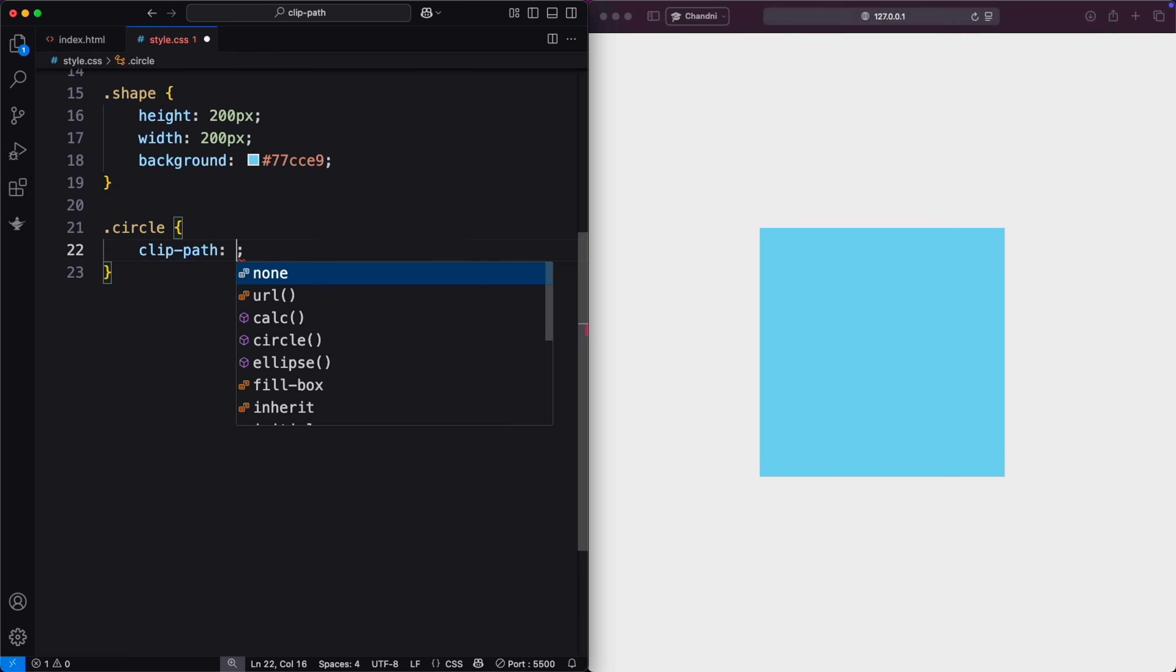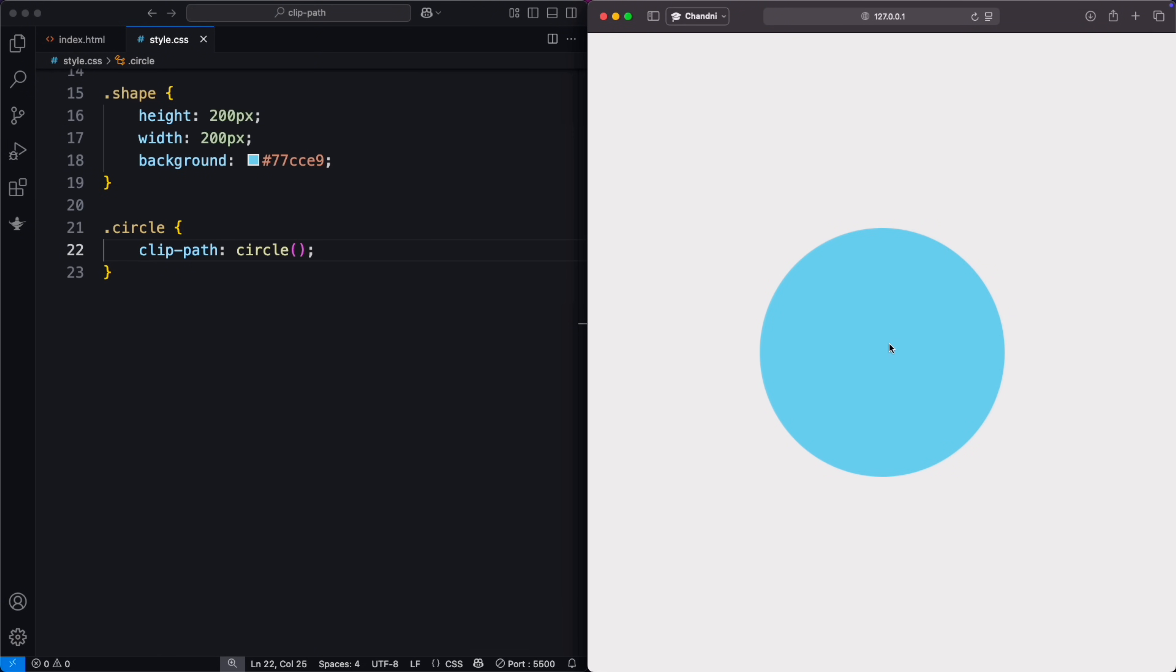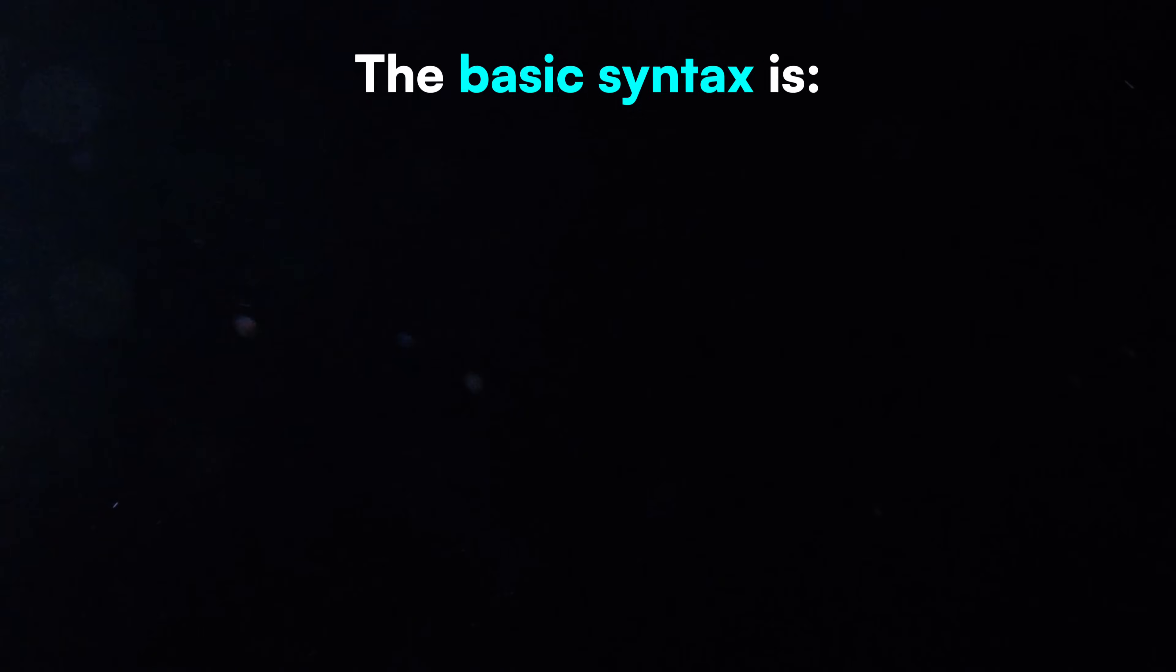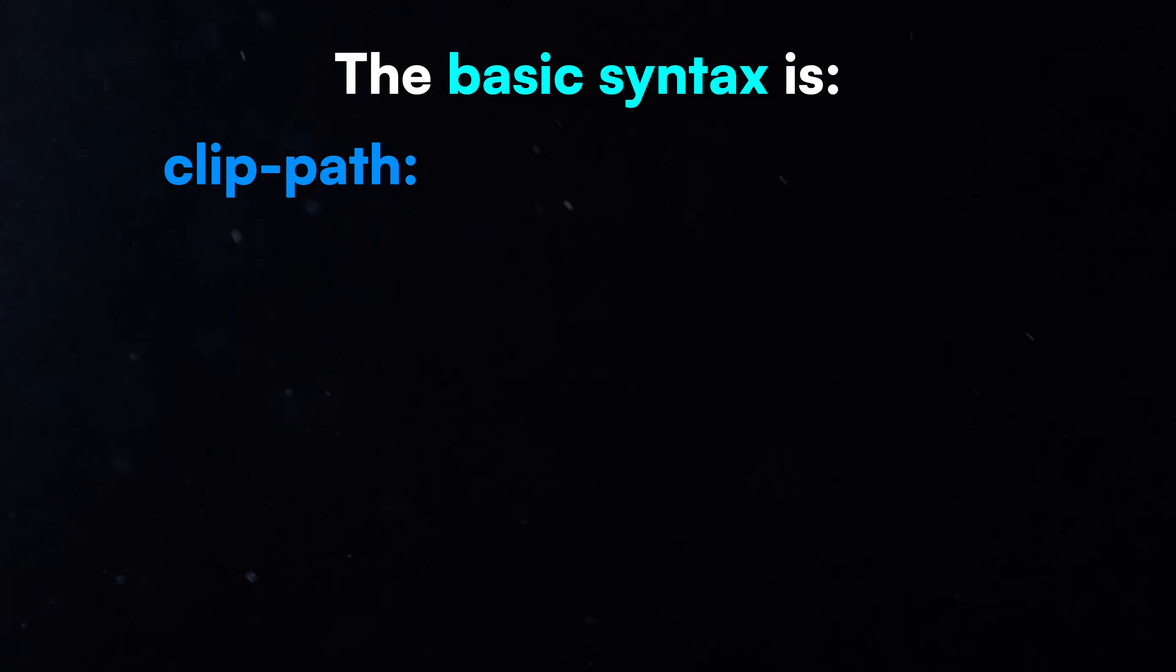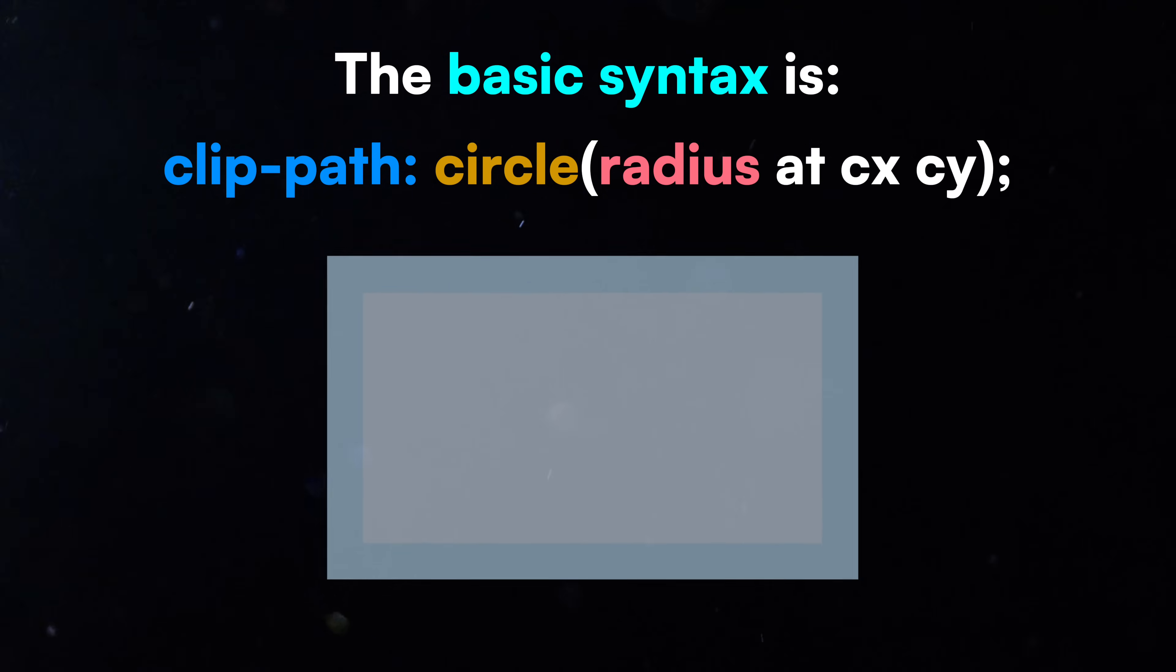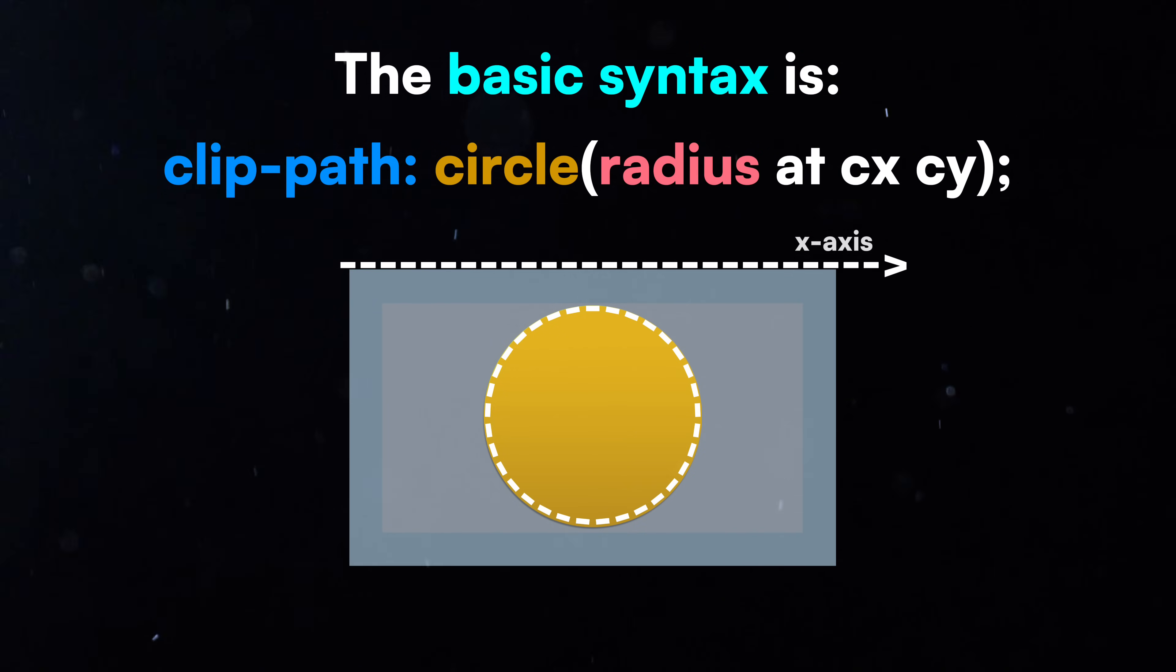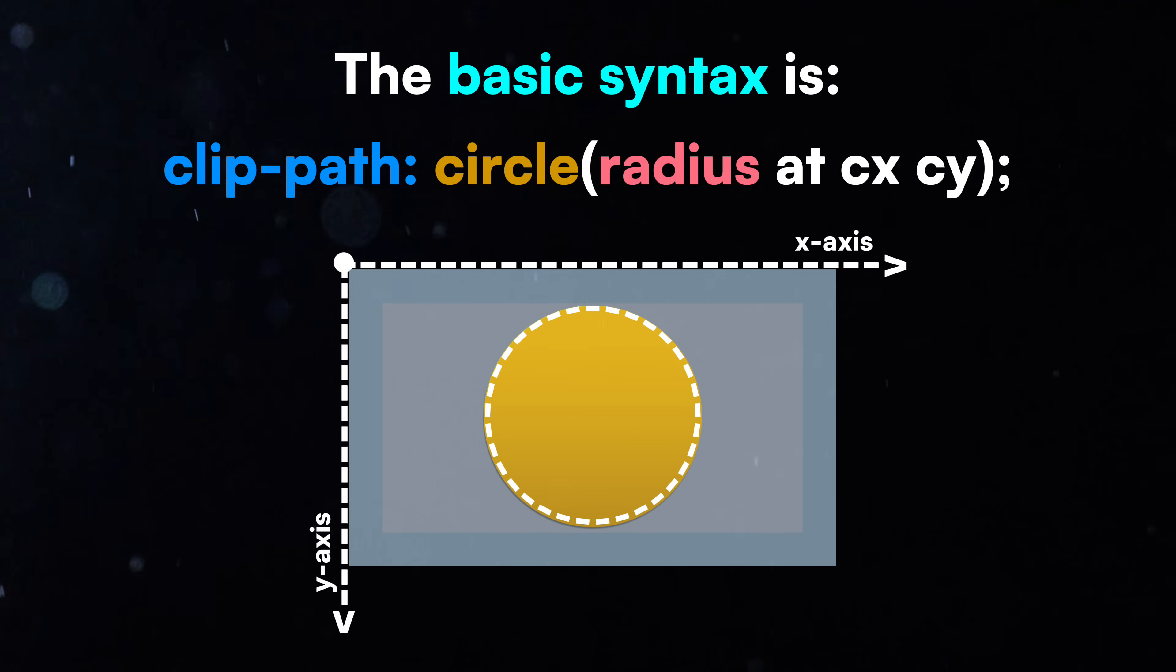Now, let's talk about circles using ClipPath. The ClipPath Circle function lets you show only a circular part of an element. The basic syntax is ClipPath Circle, radius at CX CY. Radius is the size of the circle. CX and CY define the center's coordinates, positioning it on the element.